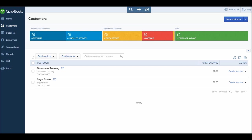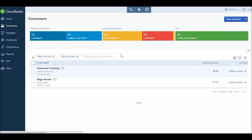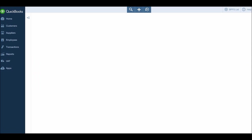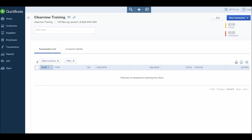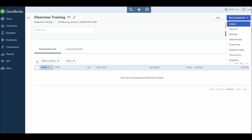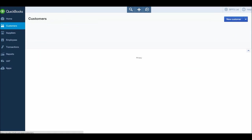There's two ways we can do this. We can click create invoice next to the customer in the customer module, or you can click on the customer, go to their record, at the top right there's new transaction. If you click on new transaction, you can click invoice. In this video we'll do both routes, so let's go back to customer.